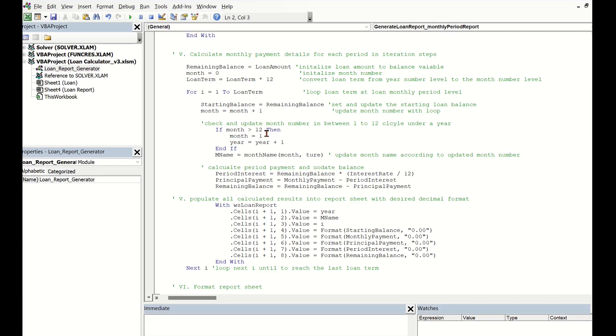If so, we need to take it back to 1, and at the same time update the year number and update the month name for the month number.